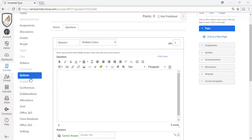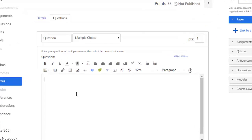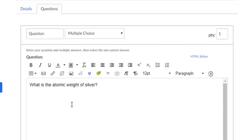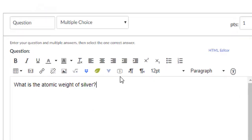So here I am in a quiz, and I'm going to ask a question, what is the atomic weight of silver? And some of my kiddos have an accommodation where we need to read the question to them. Well, in Canvas, it's really easy.